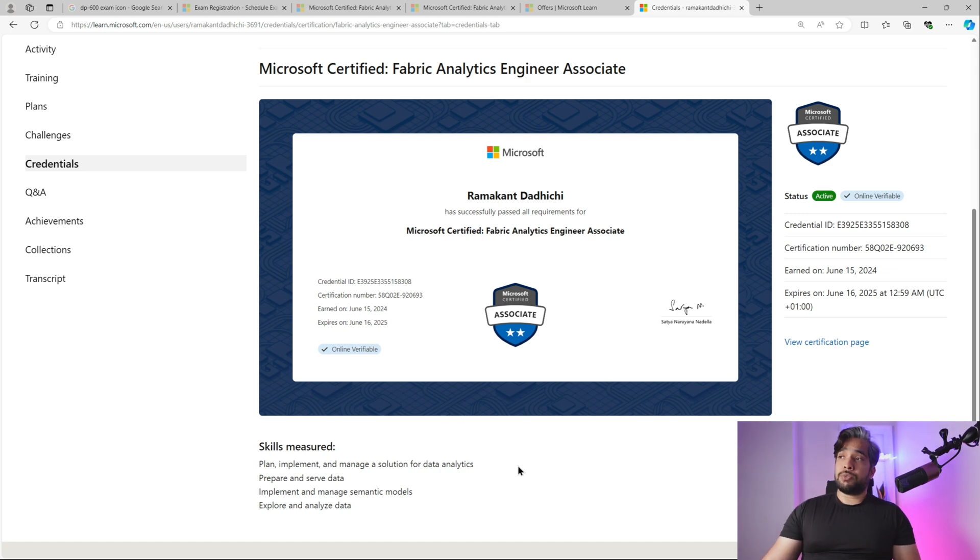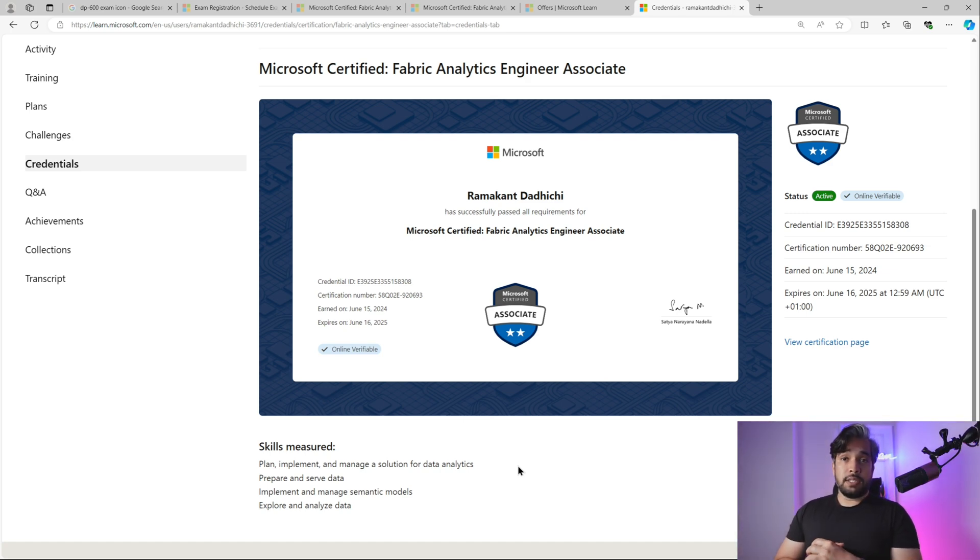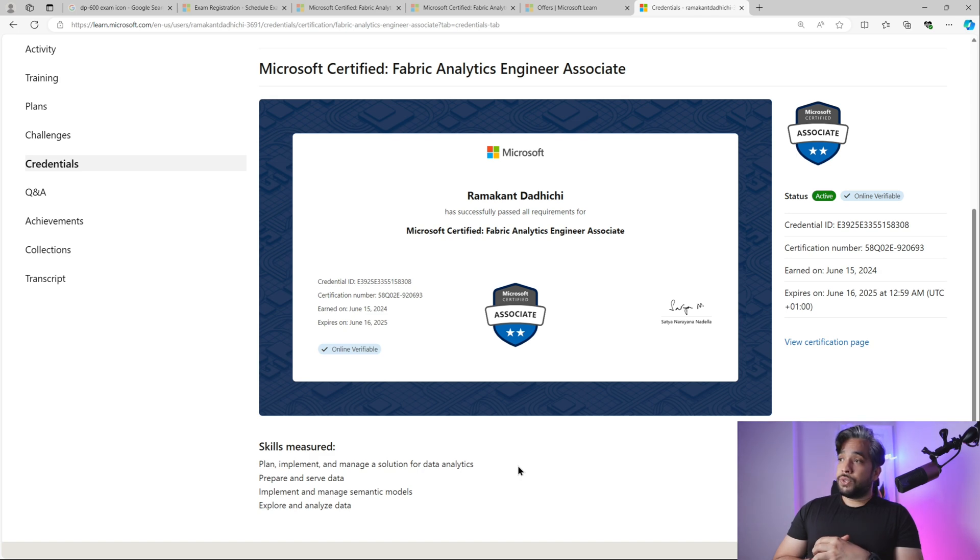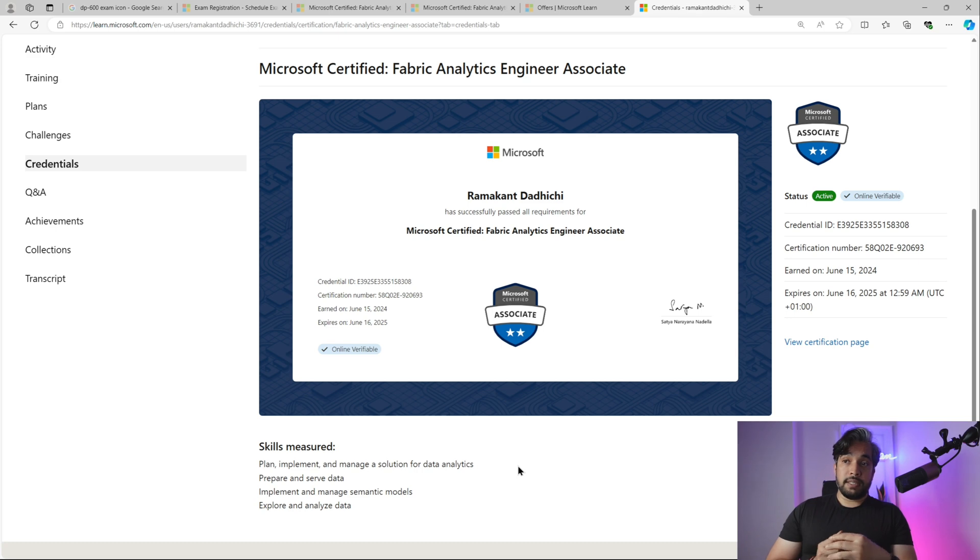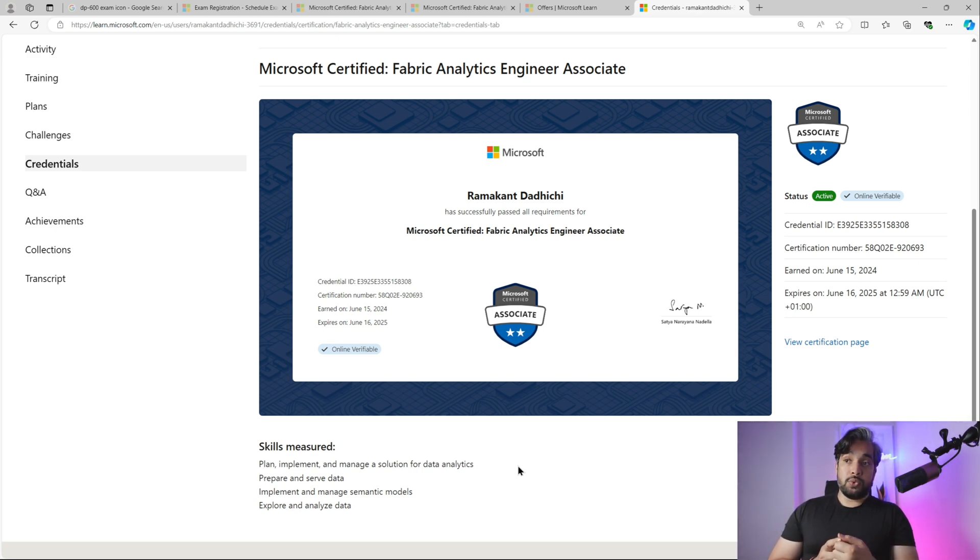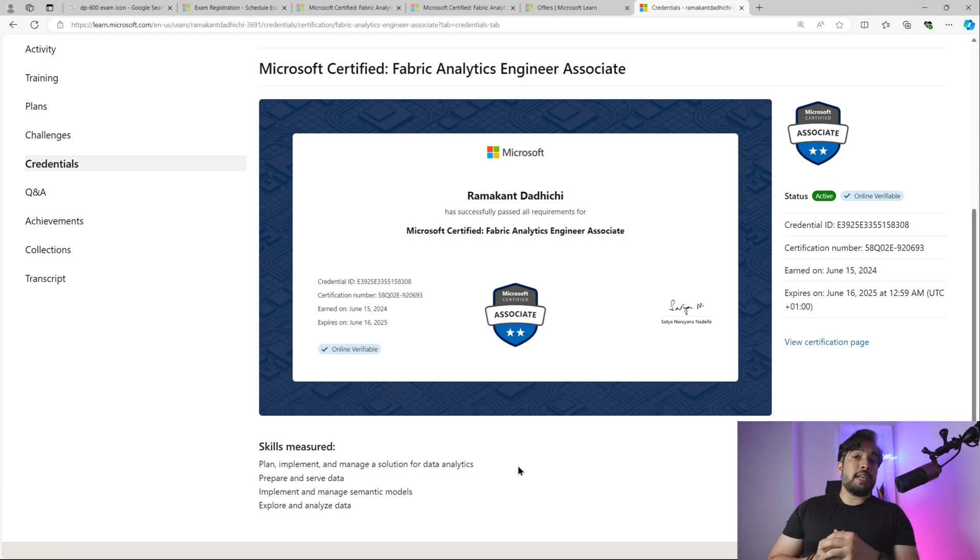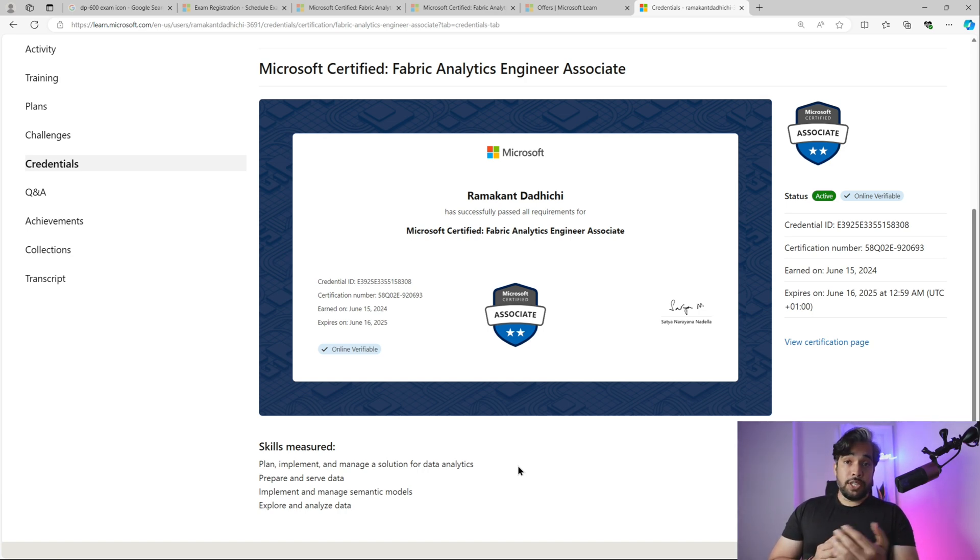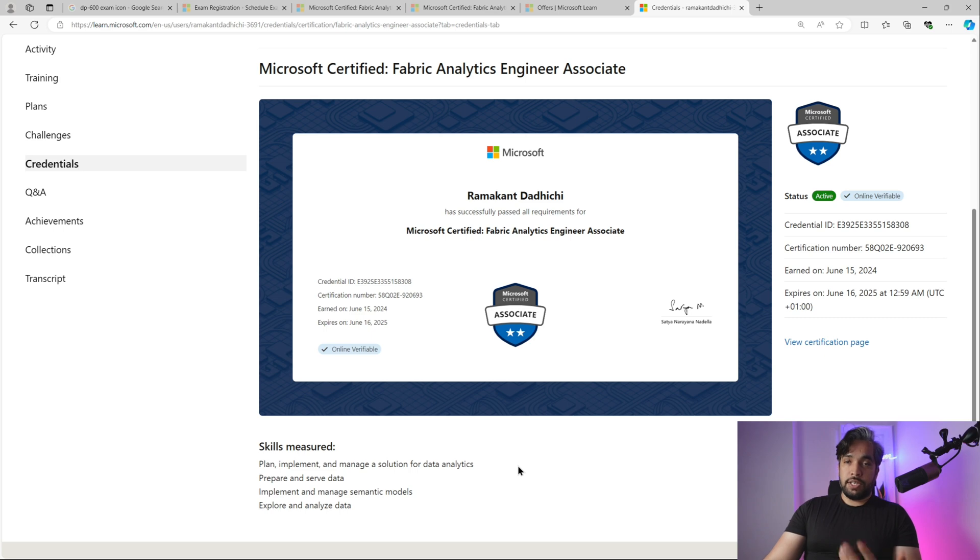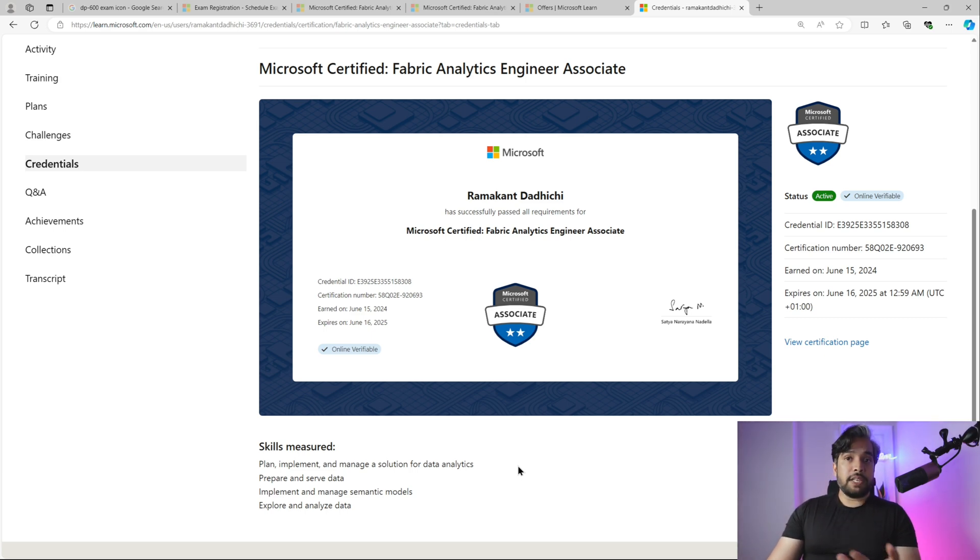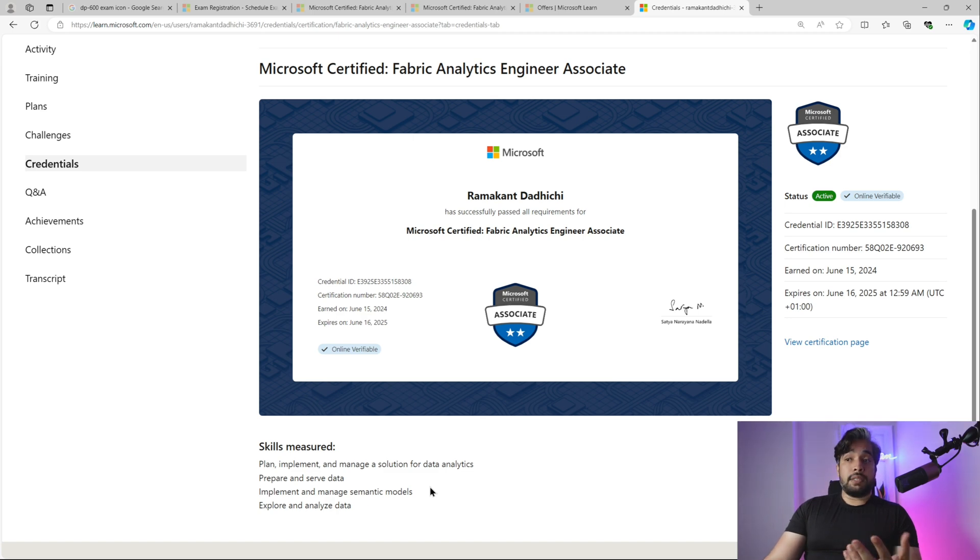I got this exam done last weekend, 15th of June. You can see my screen - I have the certification completed, earned on 15th June and expires on 16th June 2025. It's for one year and I'll have to renew next year. Most certifications now have this one-year term and you have to renew it every year.